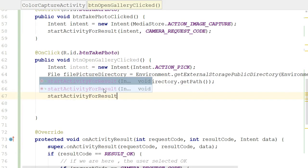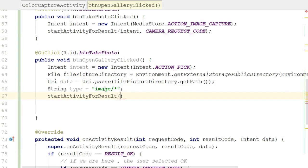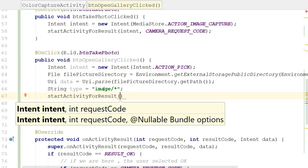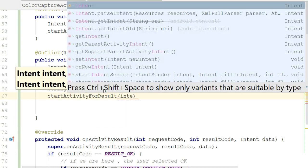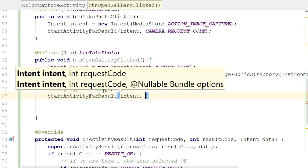So let's say startActivityForResult. Now that might sound familiar, maybe not. We have previously used start activity for result in a previous video. But we've also used a method called start activity. Now what's the difference? Start activity is fire and forget. Start this activity and we're done. Start activity for result means I'm starting another activity and I expect that I'm going to hear back from that activity when it's finished. And it might give me something in return.